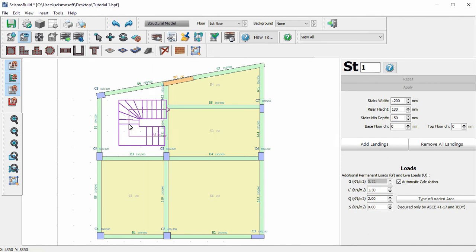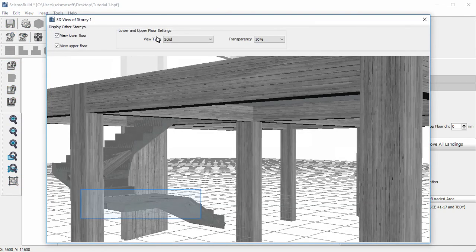We can check the stairs with the landing on the View Story 3D model, where we can see the position where the landings were added.